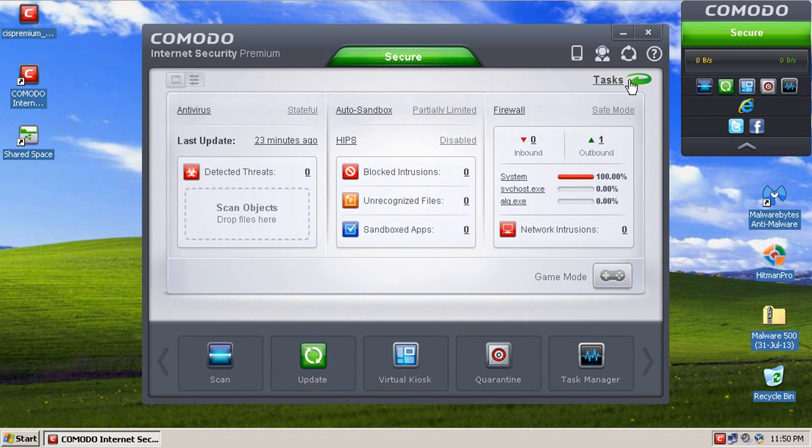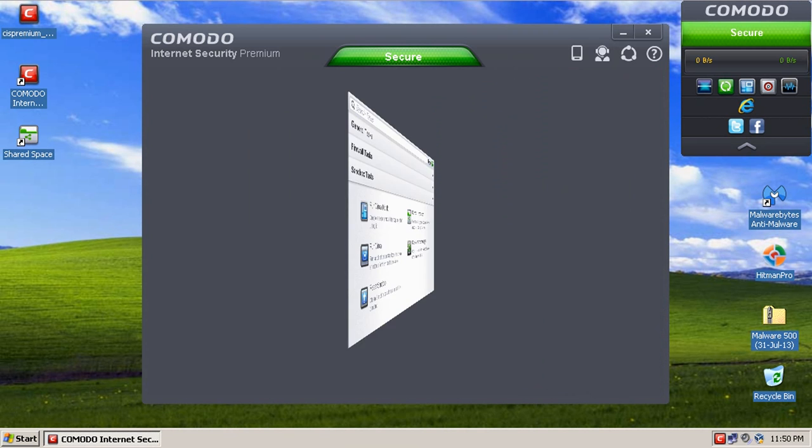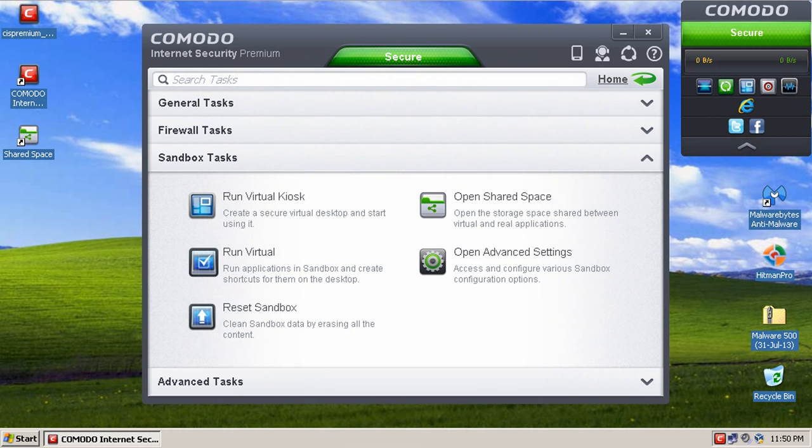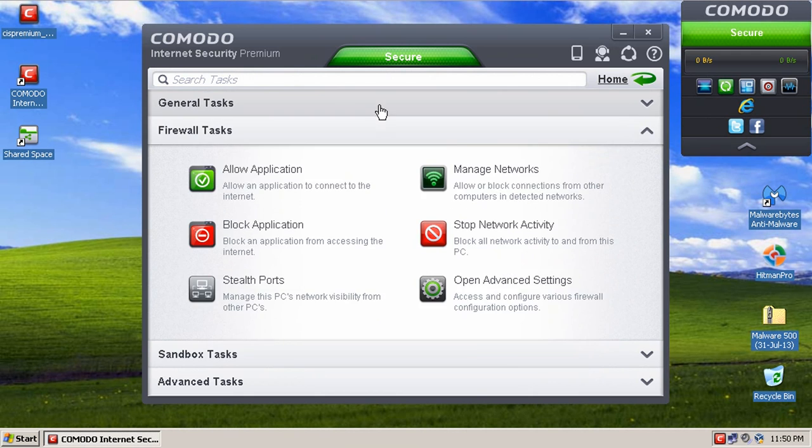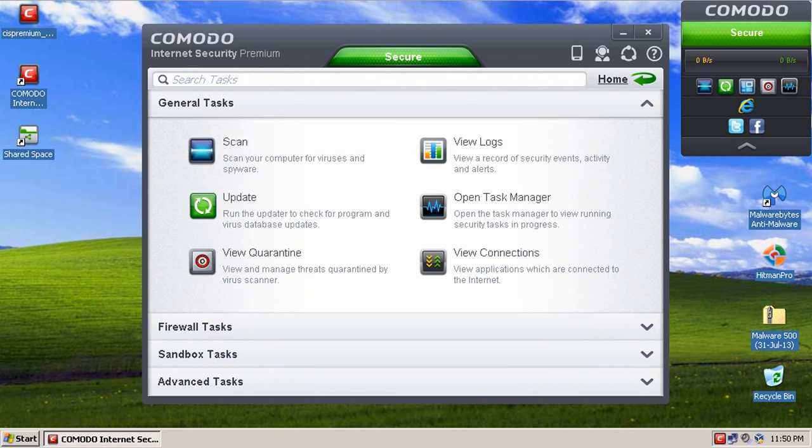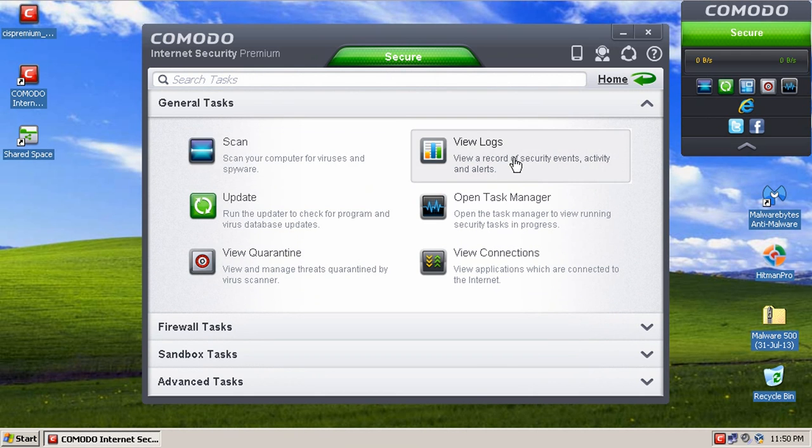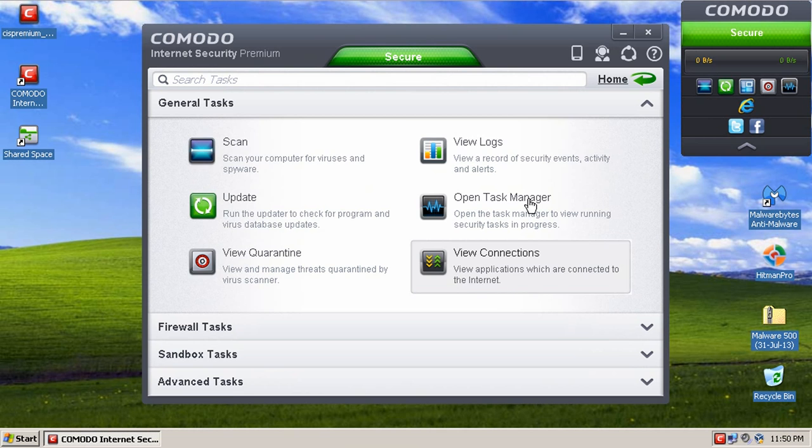If you click on the tasks button over here, you notice it will swing around and we'll start up a general tasks here. You get your scan, update, quarantine, logs, connections, all your general tasks in one little area.